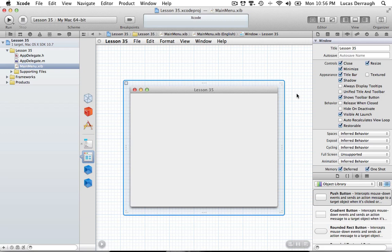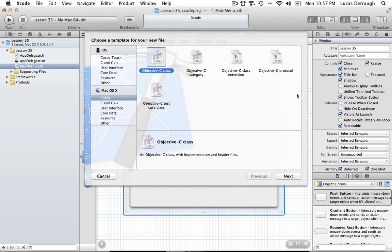We can separate things into smaller portions and create a controller for individual views. This is very useful when you want to swap an entire view on your window to something else — that individual view can have its own controller class, making your life easier by separating it into smaller components. This is going to be a two-part series. The second part will cover how to resize views properly using Cocoa Auto Layout, and the first part is just going to be swapping these views.